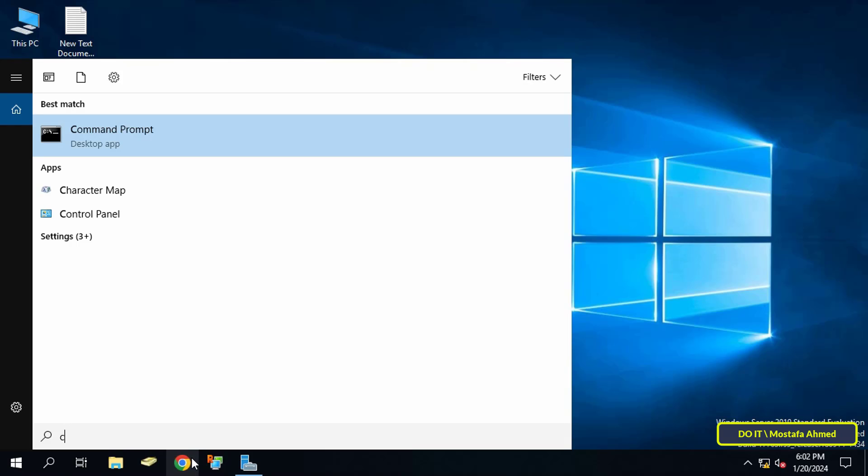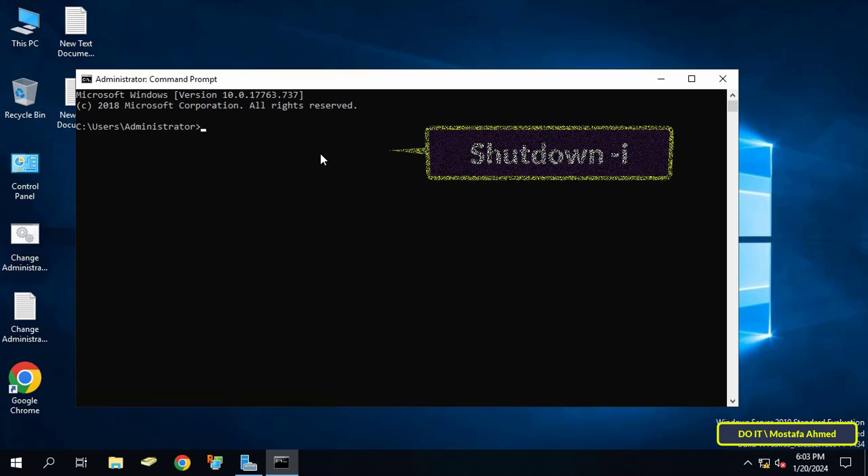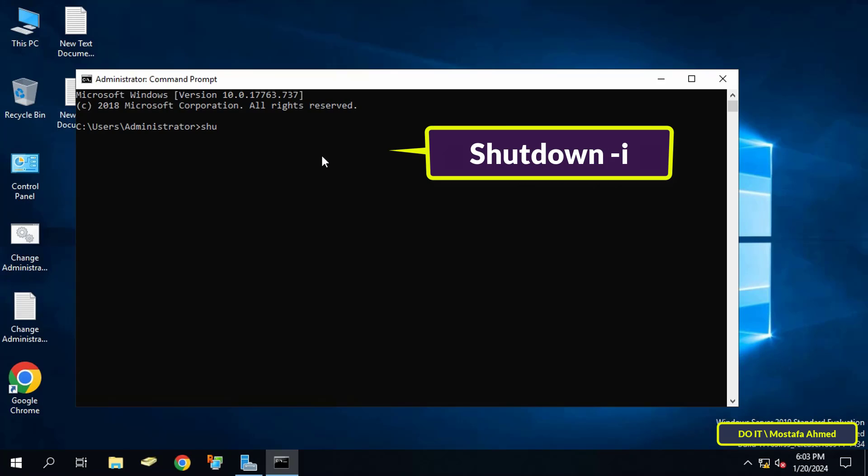First, open the command prompt window. Open the search box and search for command prompt, then open it as an administrator. After opening the CMD window, type the command that appears on the screen: shutdown dash I, and click the enter button.